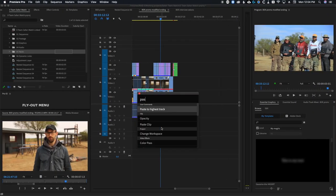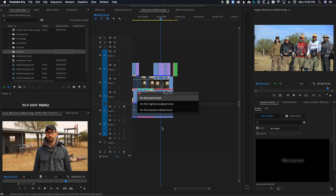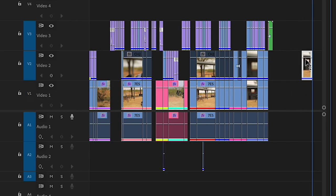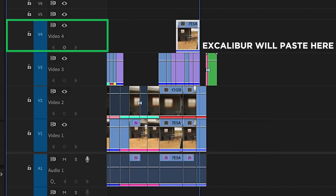Many Premiere users have wanted the ability to paste to the highest available video track for years, and now we finally have that option. If you copy a clip and then type paste, you can go into the submenu which will give you multiple options: paste to the same track, or paste to the highest available track. By default, Premiere will always paste your audio and video to the lowest number available — if you have V1, V2, and V3 turned on, Premiere will paste to V1.